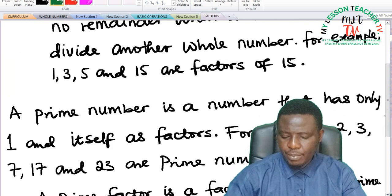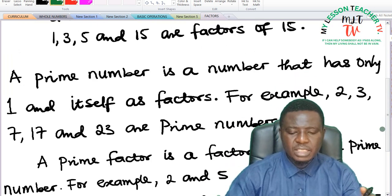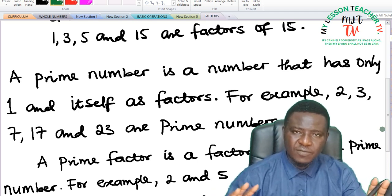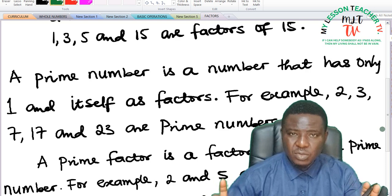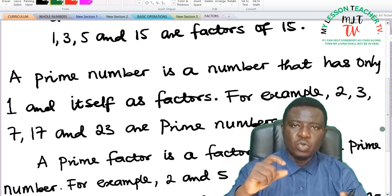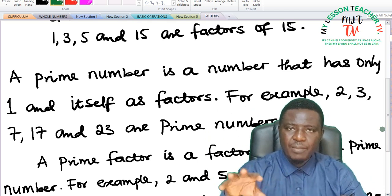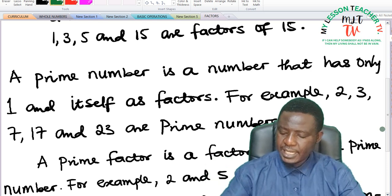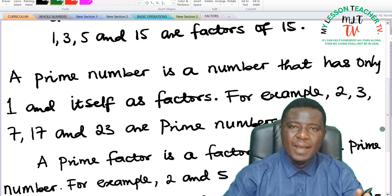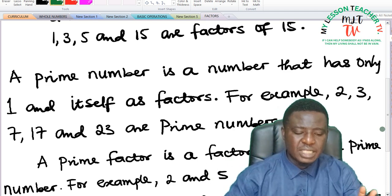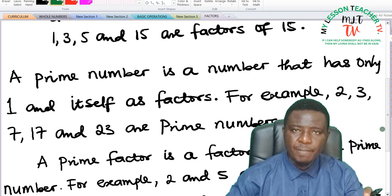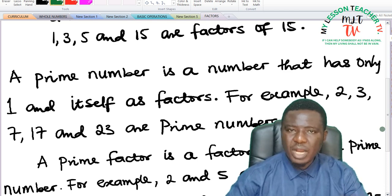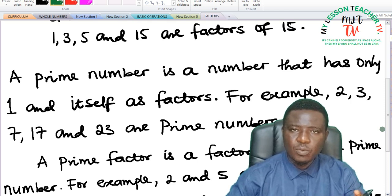Now let's look at prime numbers before we look at prime factors. A prime number is a number that has only one and itself as factors, meaning it is only one and themselves that can divide these numbers without a remainder. For example, 2, 3, 7, 17, and 23 are prime numbers. They are said to be prime numbers because they have only two factors: one and itself. For example, 2 can only be divided without a remainder by 1 and itself — 1 divided by 2 is 2, and 2 divided by 2 is 1. No other number can divide 2 without a remainder. That is why we say 2 is a prime number.